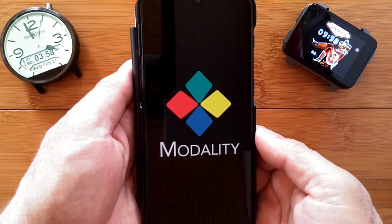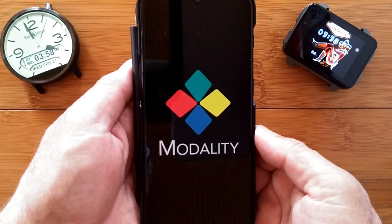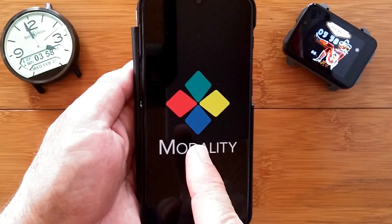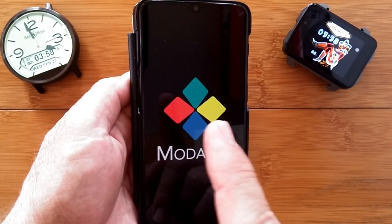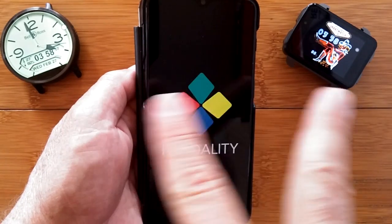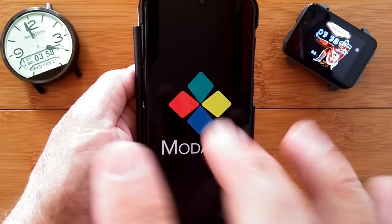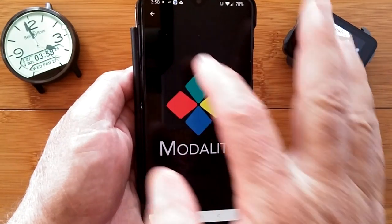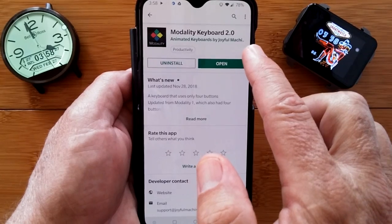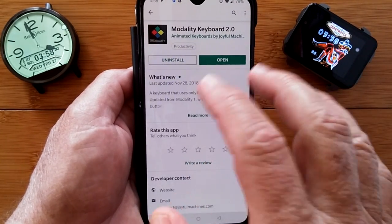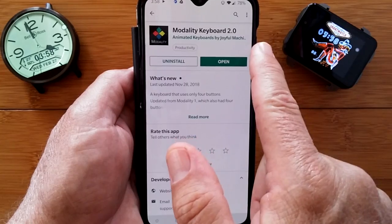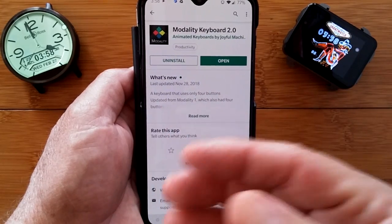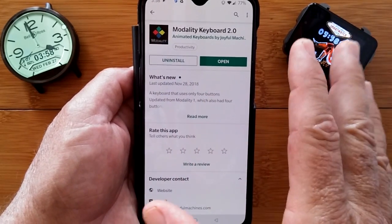Greetings and welcome to Smartwatch Ticks, a YouTube channel dedicated to everything smartwatches. So why are we talking about Modality? Because it's a keyboard that can work on phones and watches — round ones, square ones. We're going to check it out and see how it goes. The Modality app is available in the Google Play Store and the Apple App Store. Modality Keyboard 2.0 is the new version, and when you have it installed you've got to activate it.